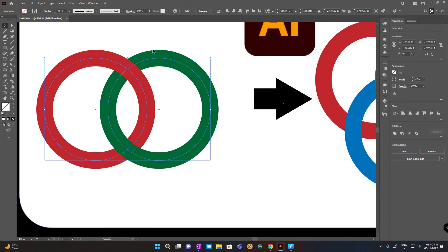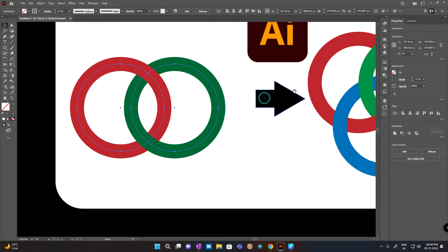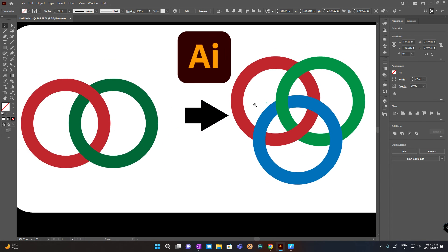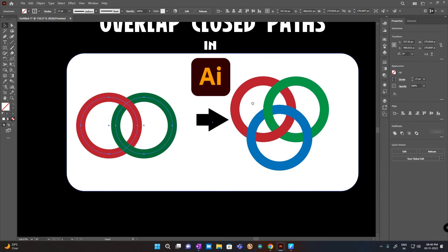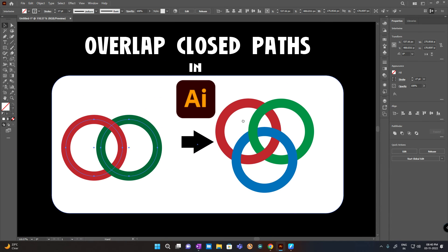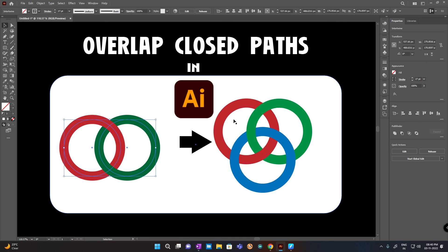This was a pretty great update in Illustrator 2023. I hope you like this tip, and if you do, please subscribe to my channel — you can see more videos in the future. Thank you.